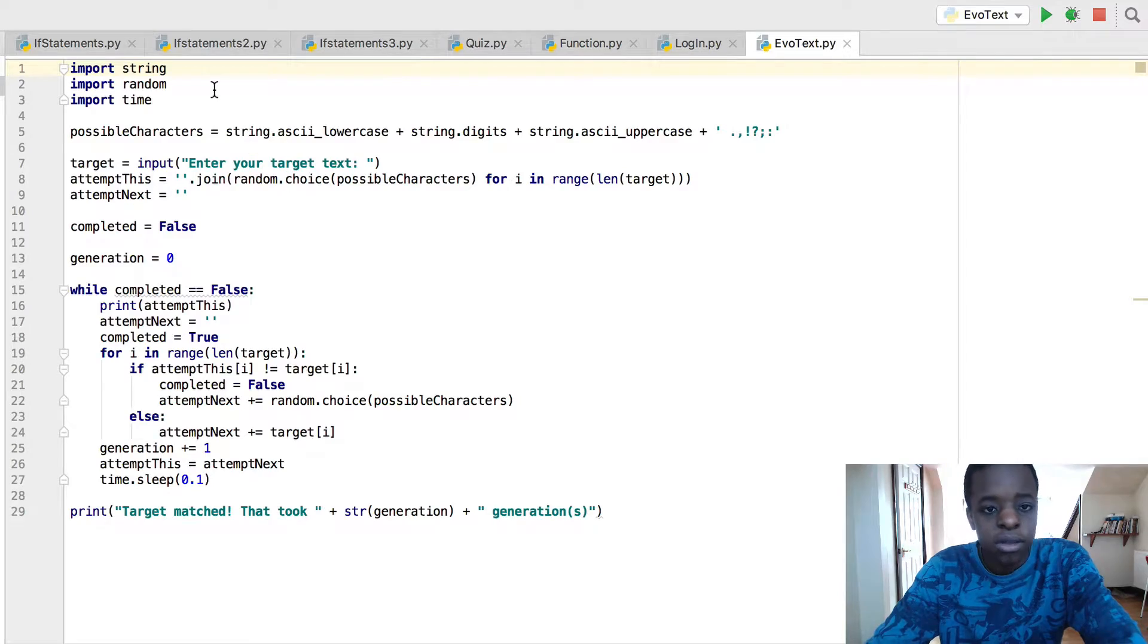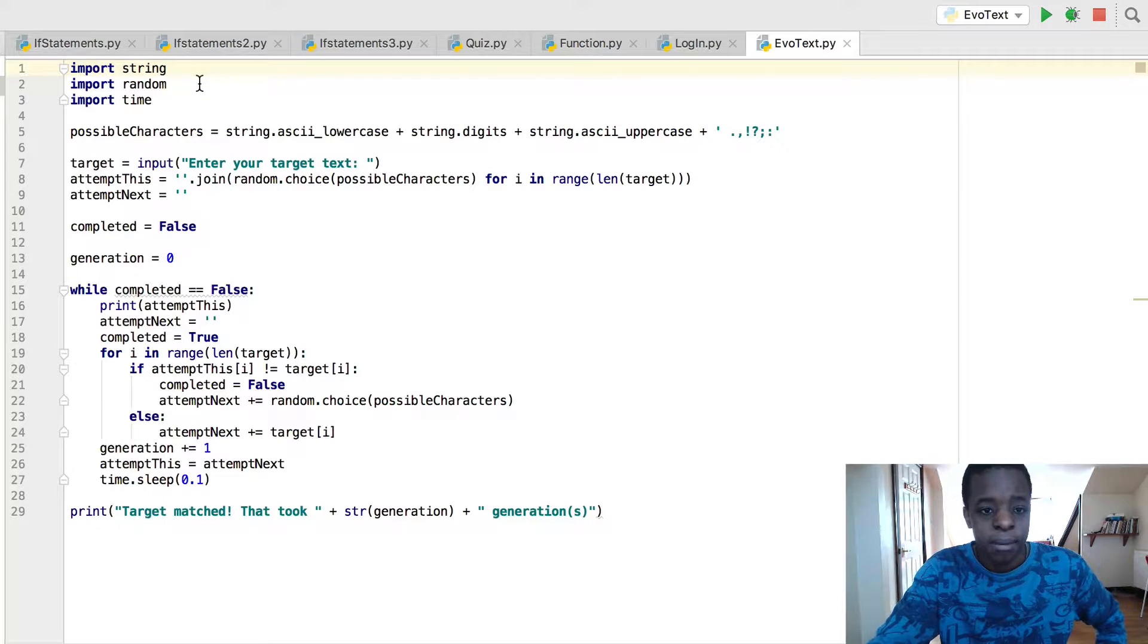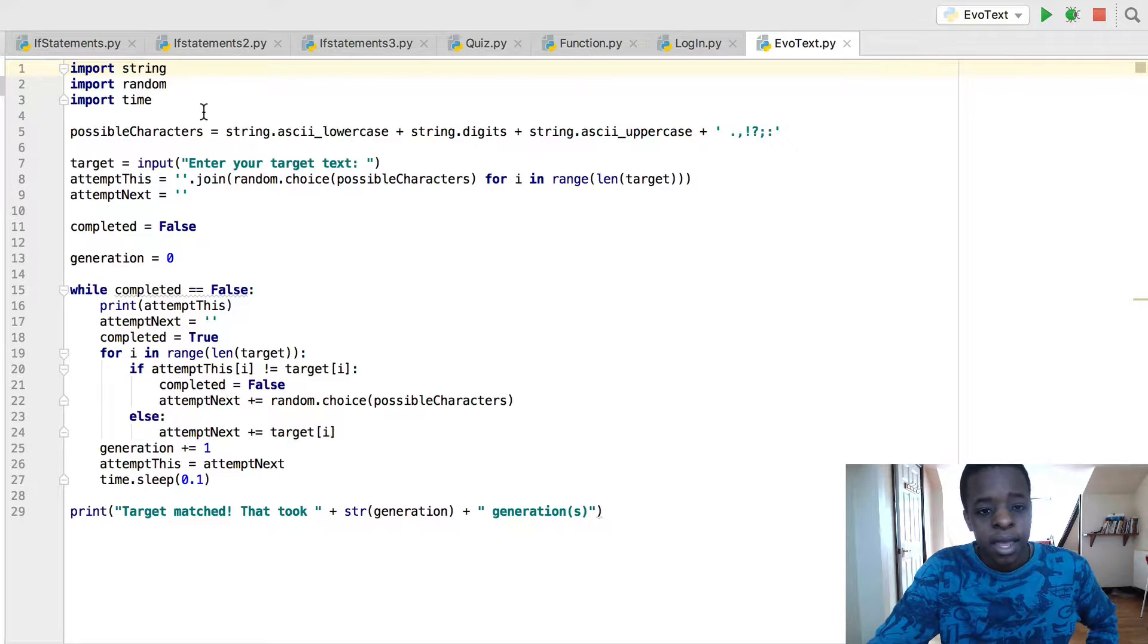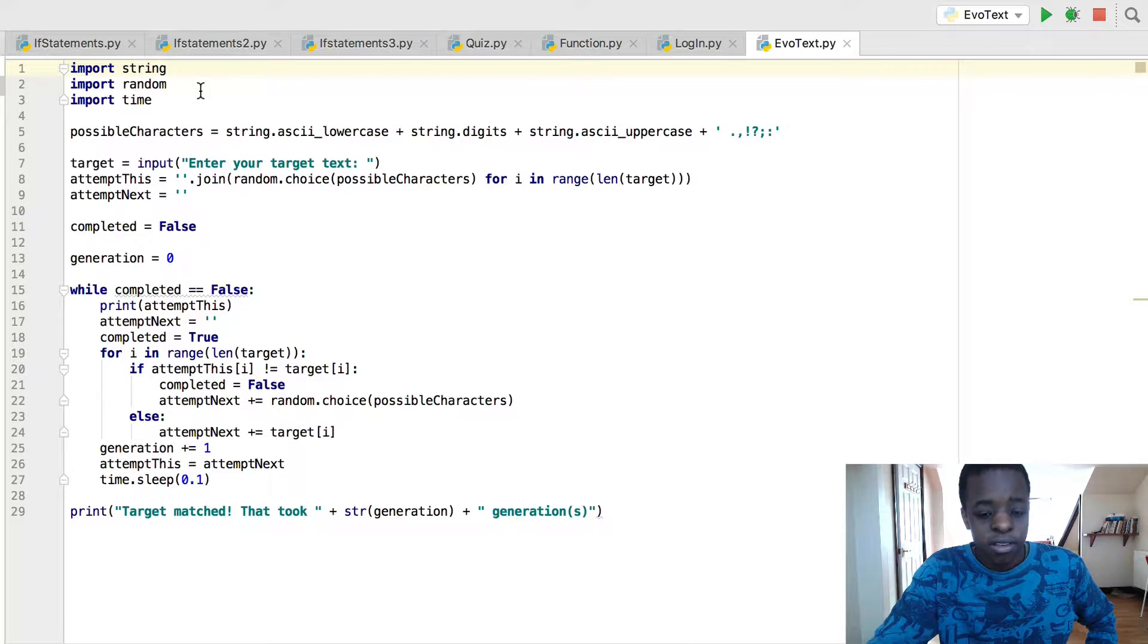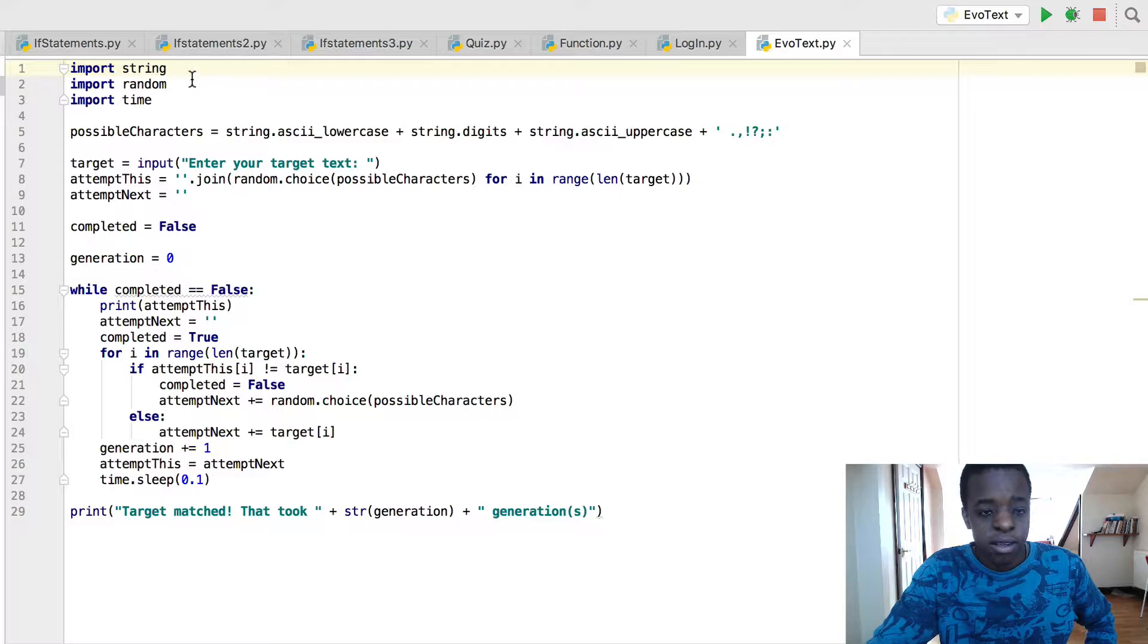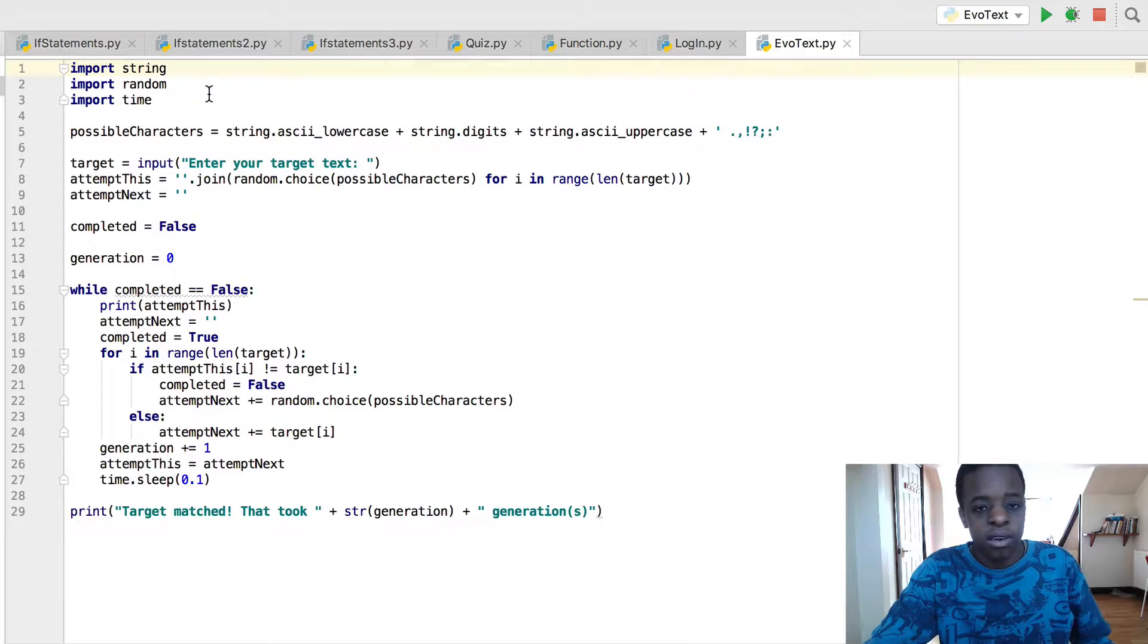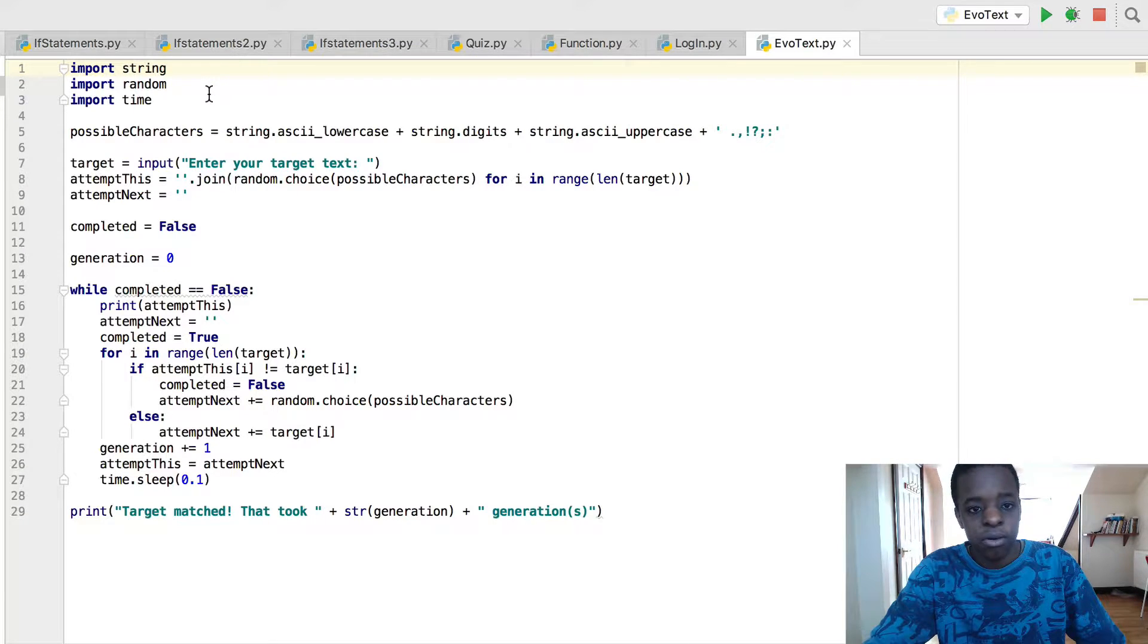So here you've got import string, import random and import time. These are just importing the things from the library that you need to make this program.